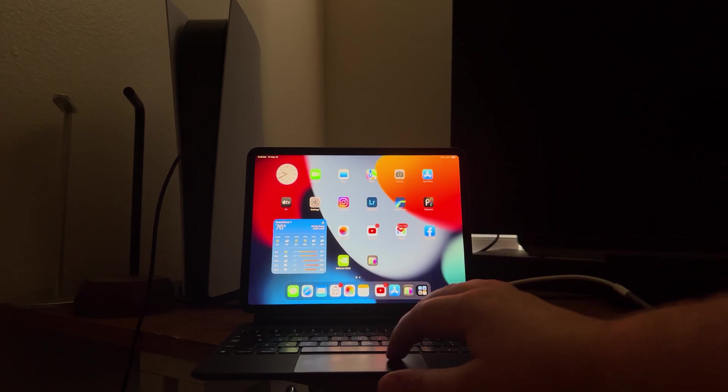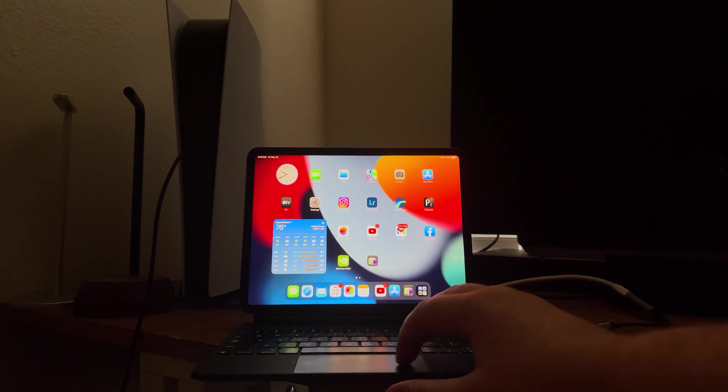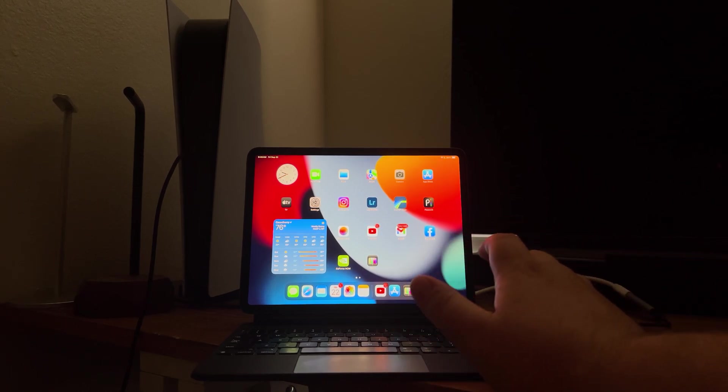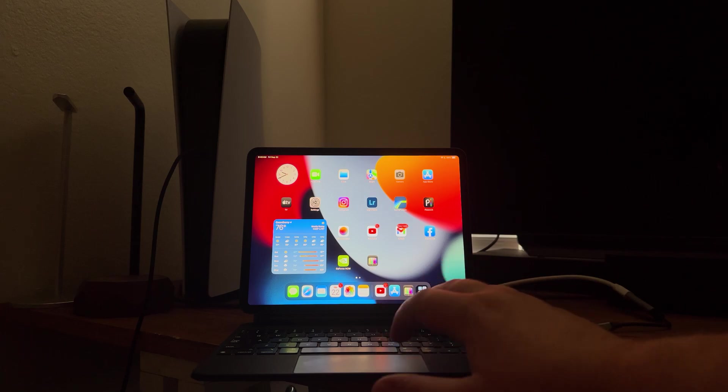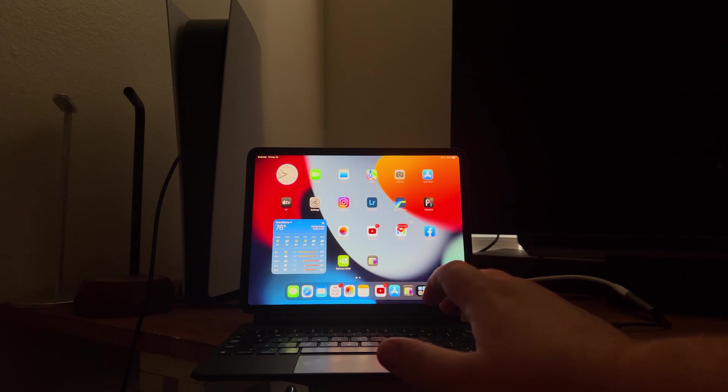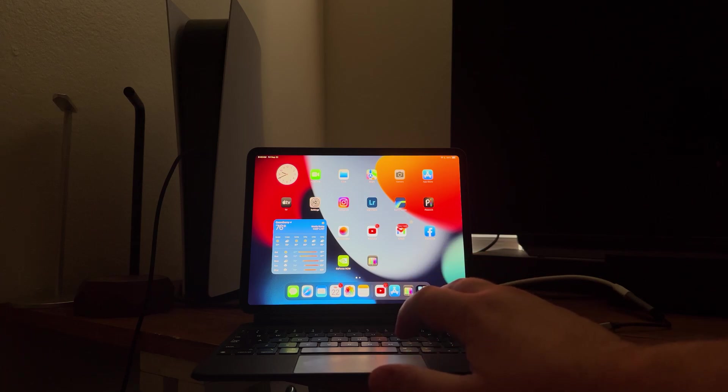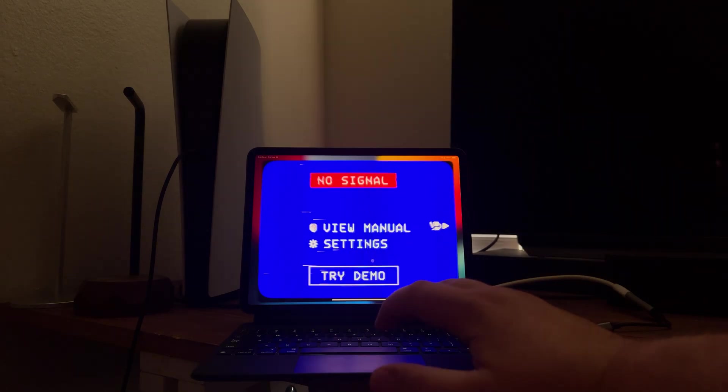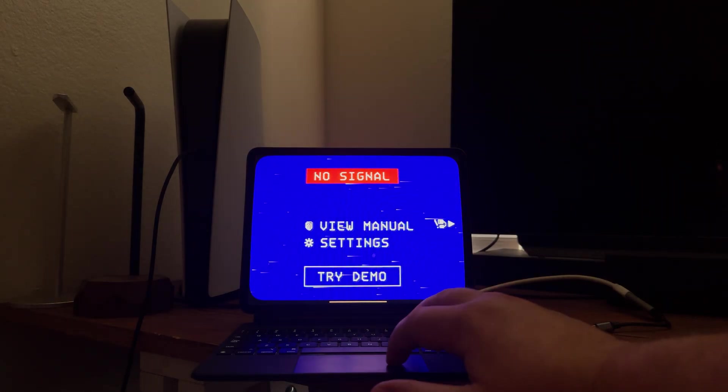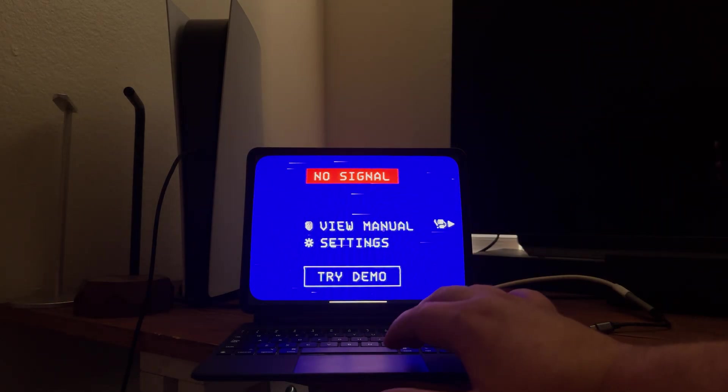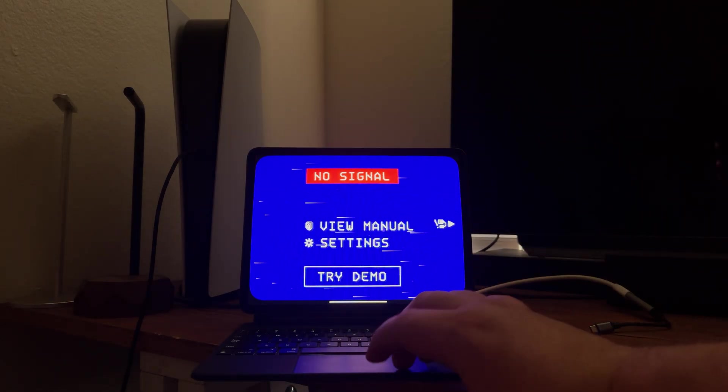All right guys, so with the new iOS 17 you can use external webcams now, so that means you can connect USB-C external webcams and stuff. The makers of Halide and Spectra and a couple other camera apps made an app where you can use your iPad as an external monitor.